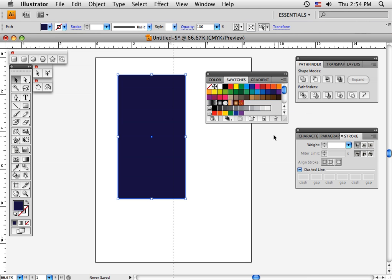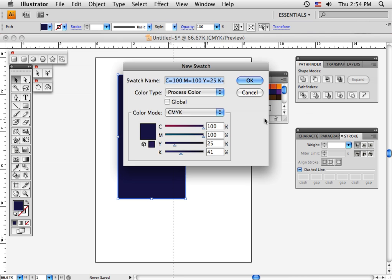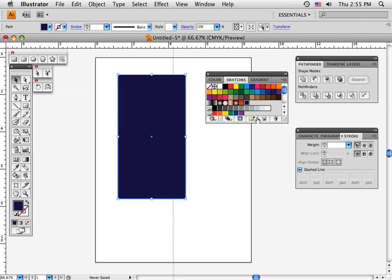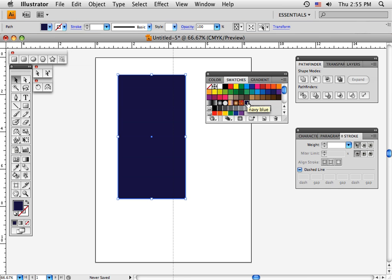This little bucket allows you to save colors. If I want to save this navy blue, I just hit that button and I can give it a name. I'll put 'navy blue' and OK that. Look what happens: it put that color right here in a white box with the name navy blue. The white box means it's a custom color that didn't come originally.